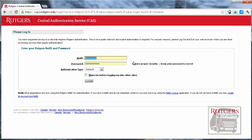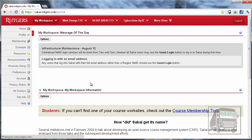So click on NetID login and put your NetID and password in, and then you will come to this home page under My Workspace.